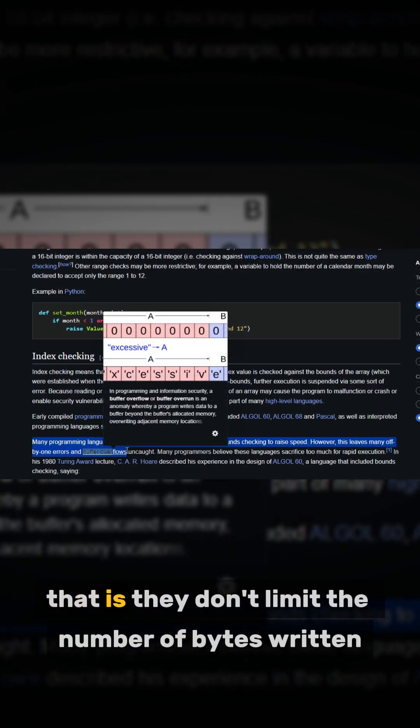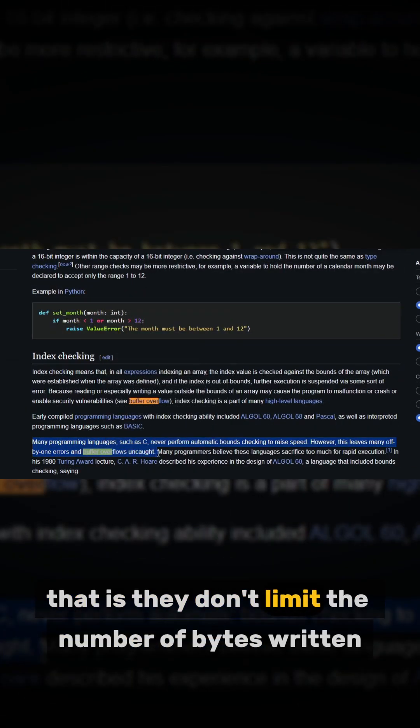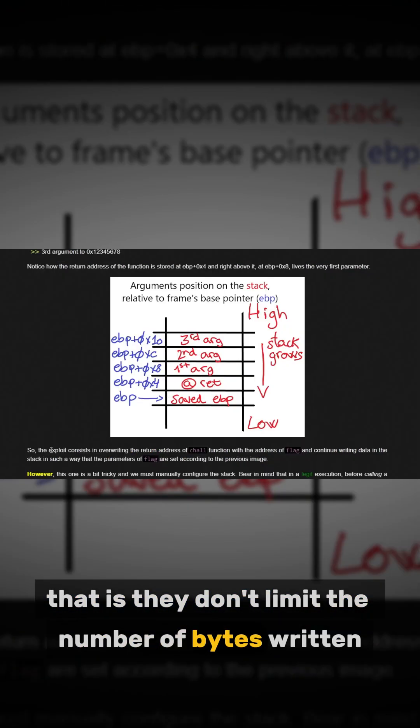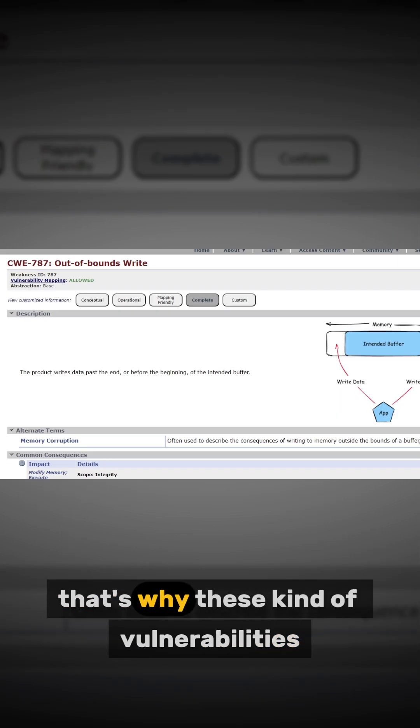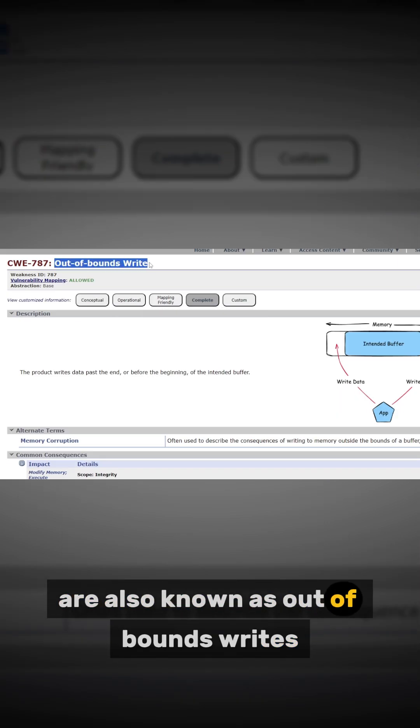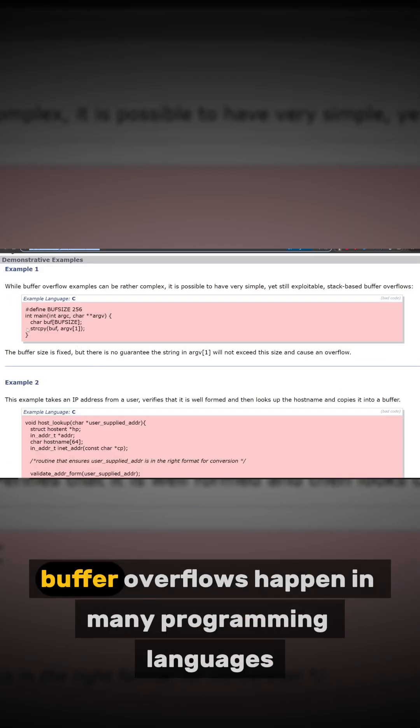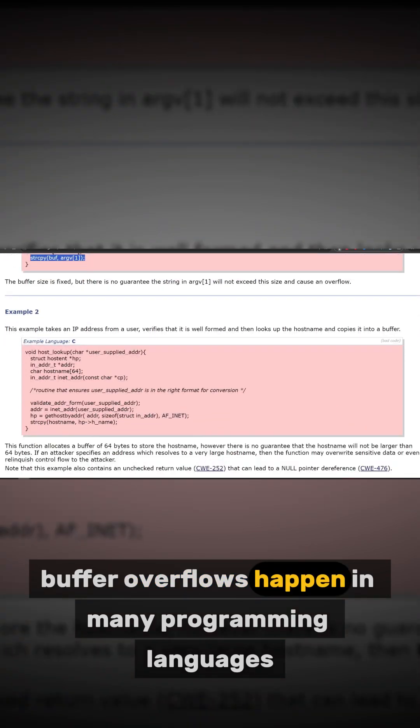They don't limit the number of bytes written. That's why these kind of vulnerabilities are also known as out of bounds writes. Buffer overflows happen in many programming languages and using a wide variety of functions, not only gets.